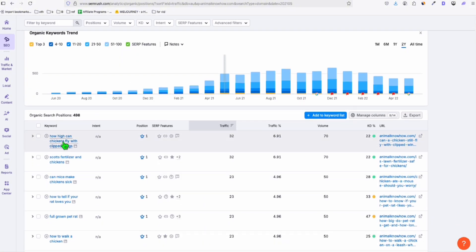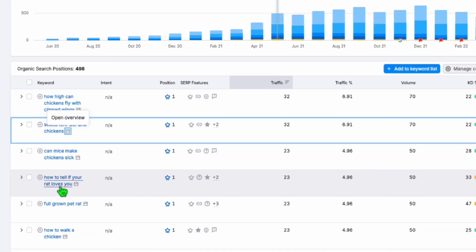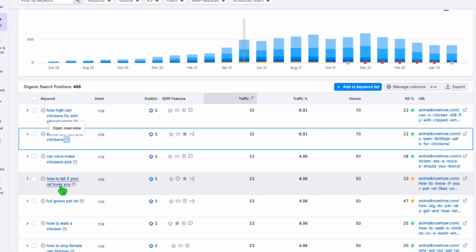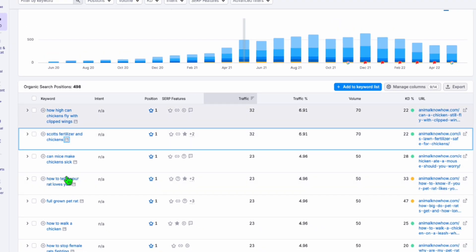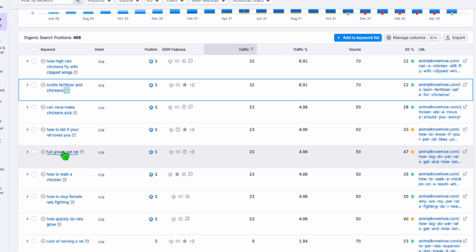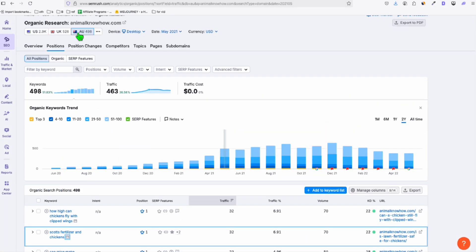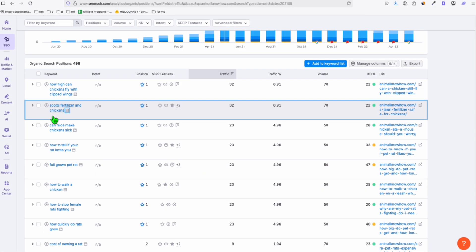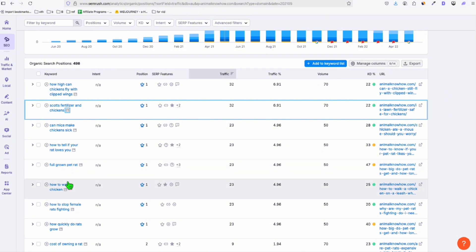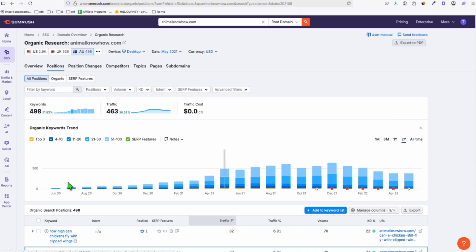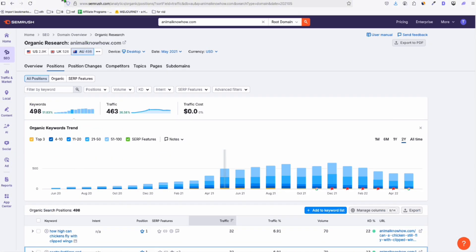So look at these type of keywords. How to tell if your rat loves you. Look at that. So you could actually sell animal stuff from Amazon or from different affiliate network sites.